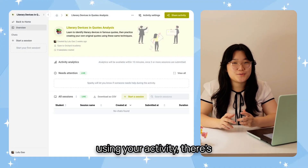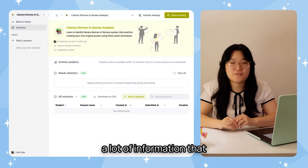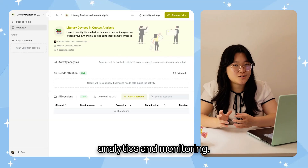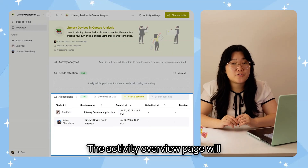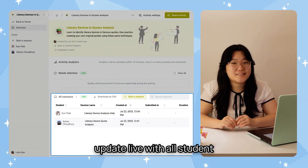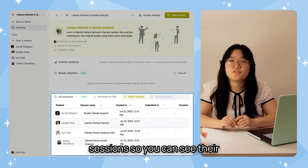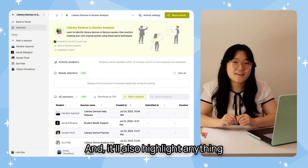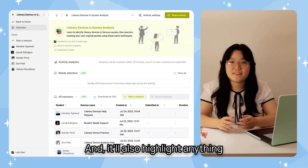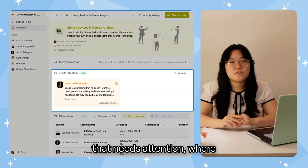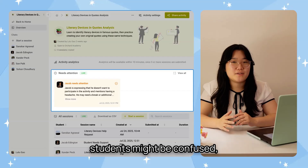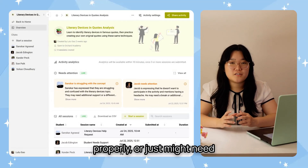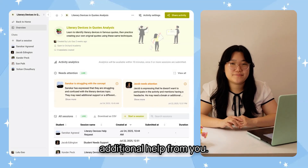Once your students start using your activity, there's a lot of information that Flint provides in terms of analytics and monitoring. The activity overview page will update live with all students' sessions so you can see their conversations as they happen. And it'll also highlight anything that needs attention: where students might be confused, might not be engaging properly, or just might need additional help from you.